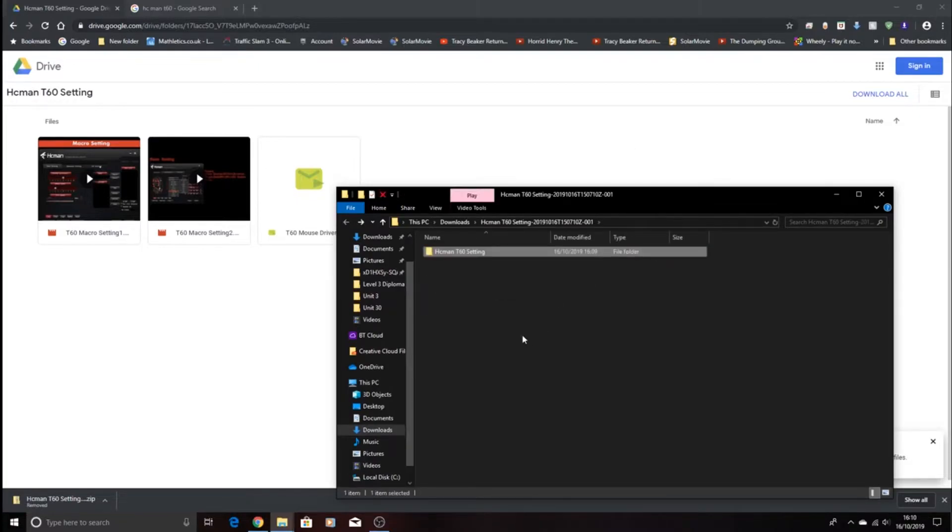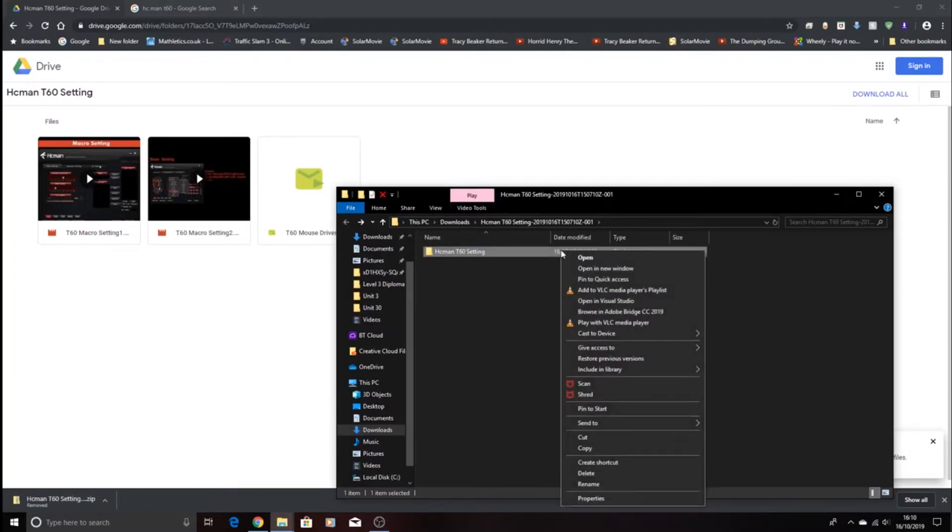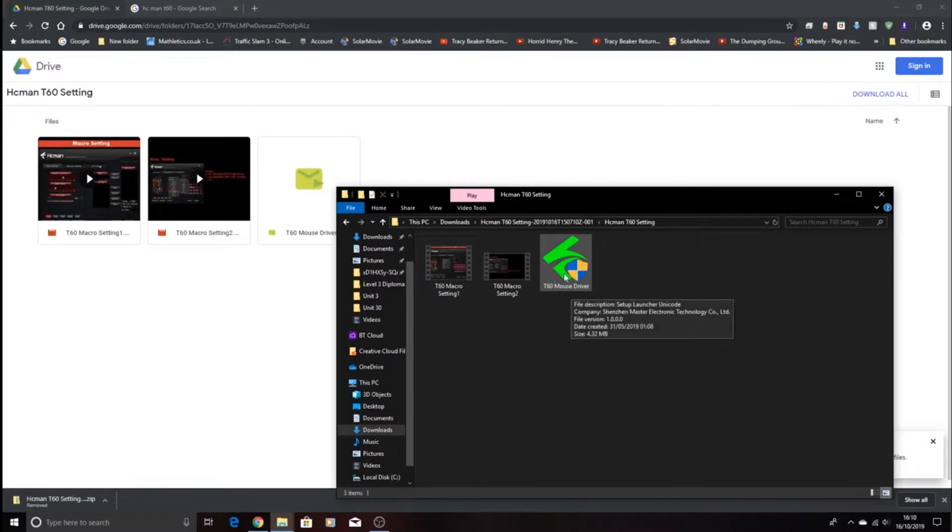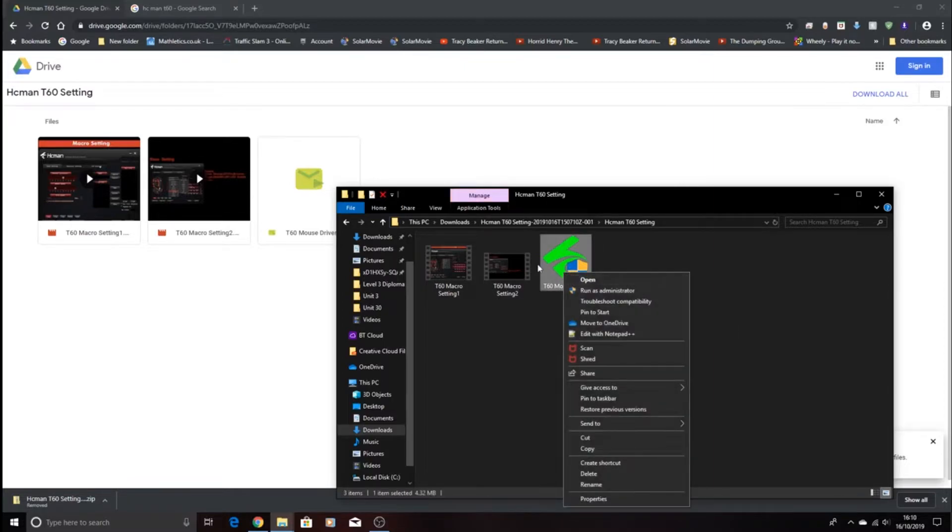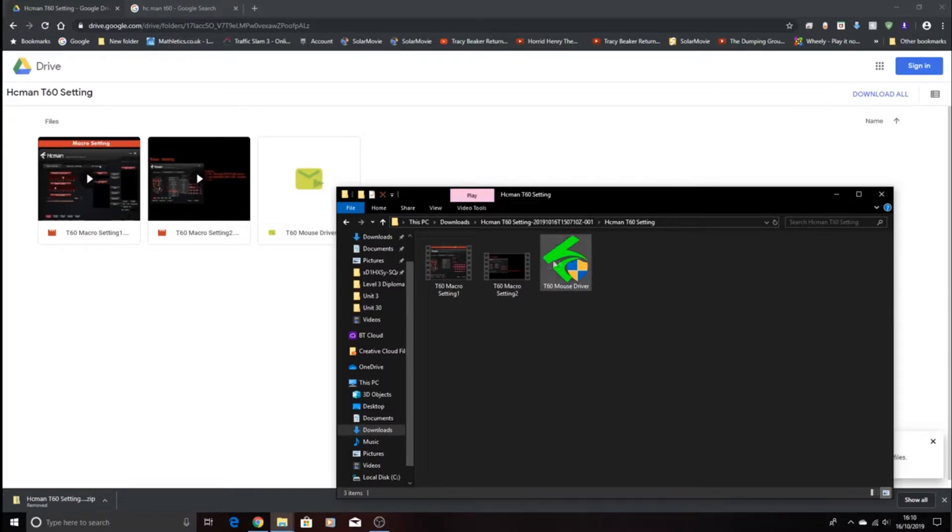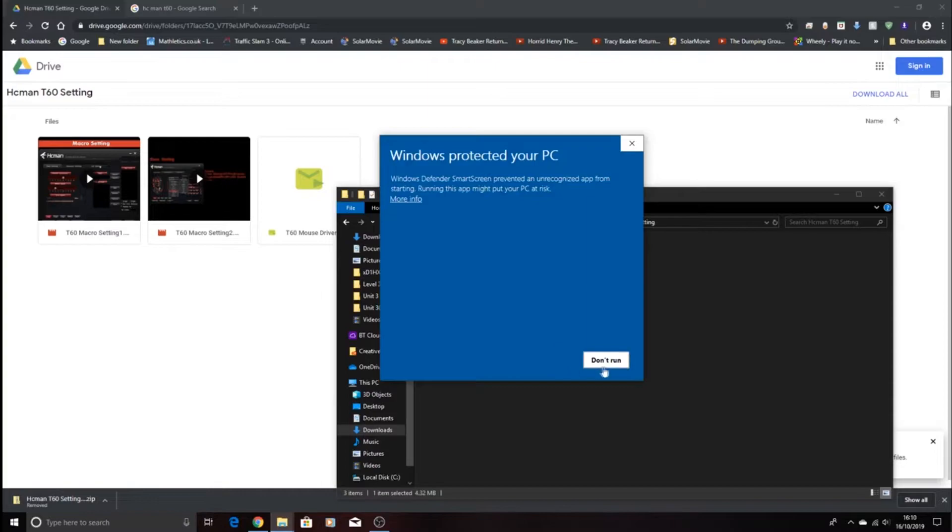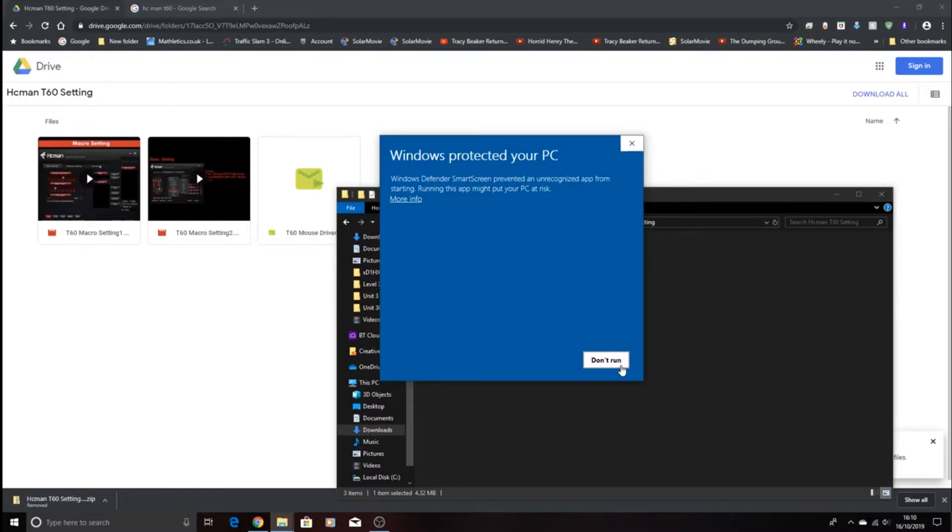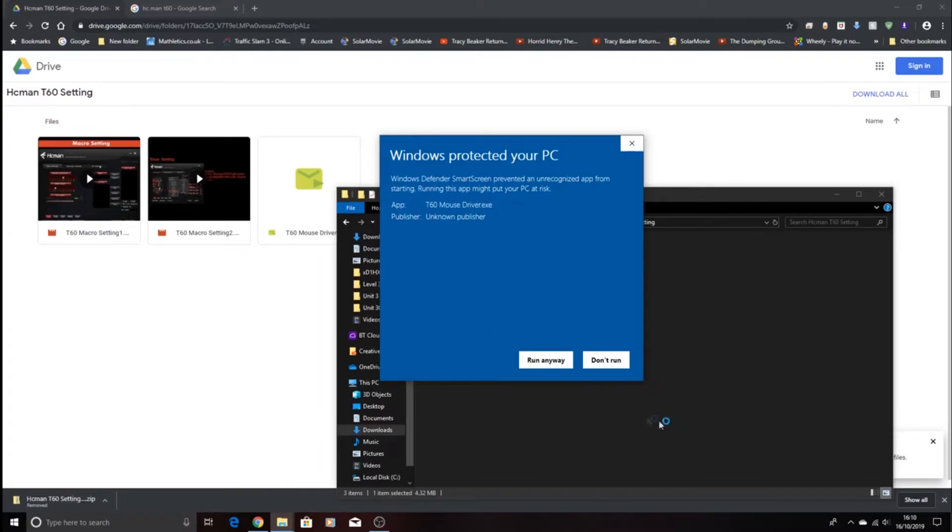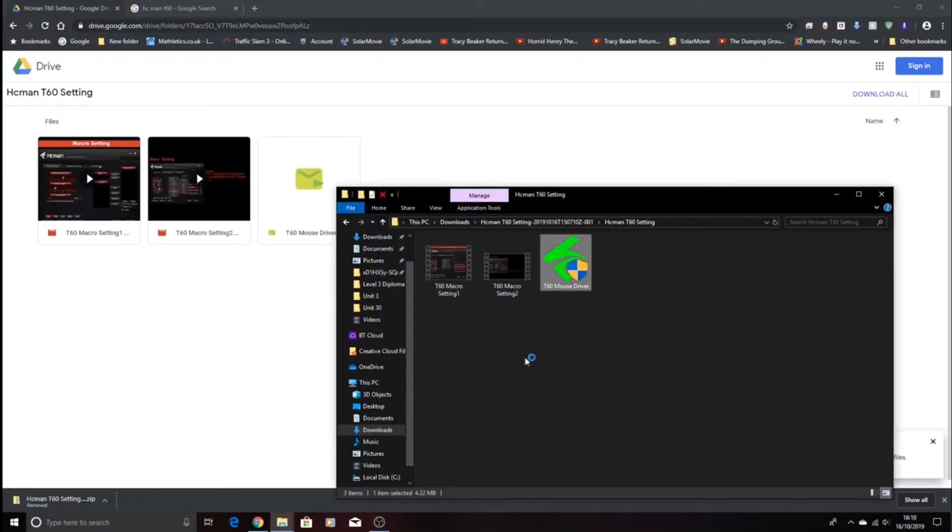So now let's click on this, and now we're going to download this. Don't worry about this, just press more info which will come nearly where the app bit is, and just press the run away.